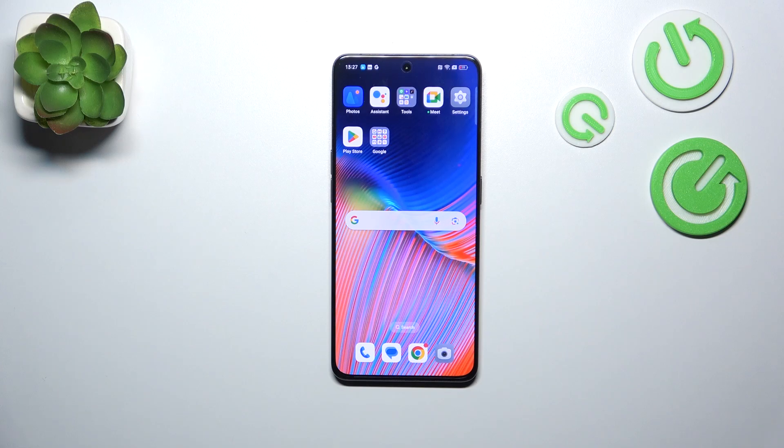Hi everyone. In front of me I've got the Oppo Reno 8 Pro and let me show you how to add or remove a Google account on this device.